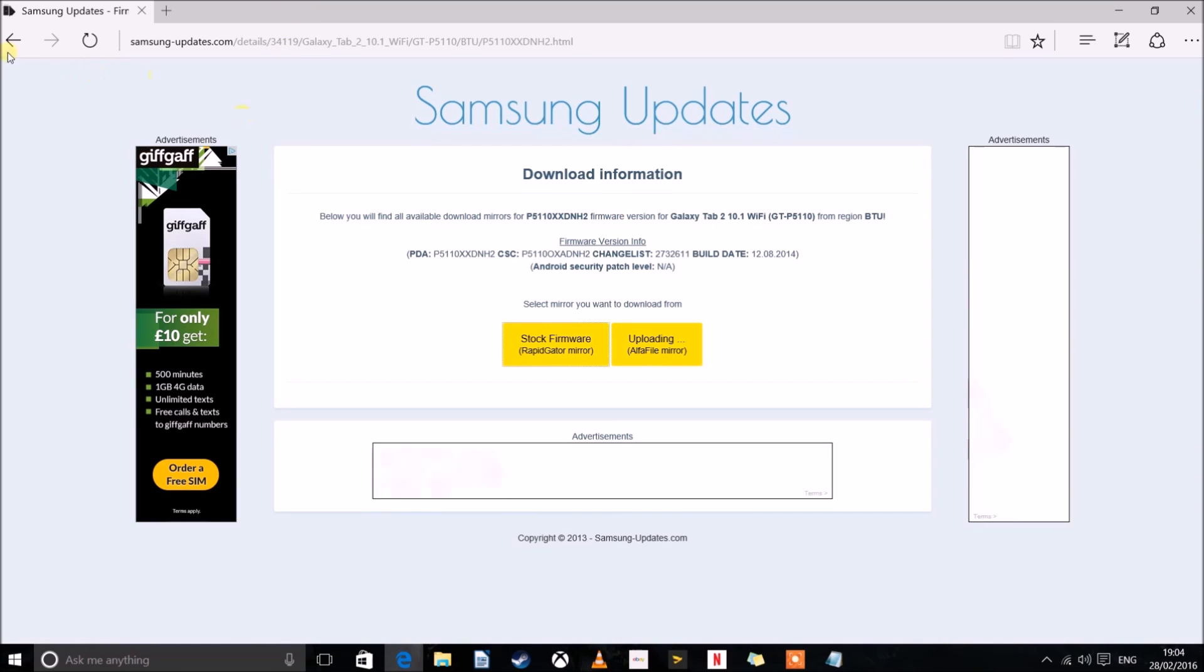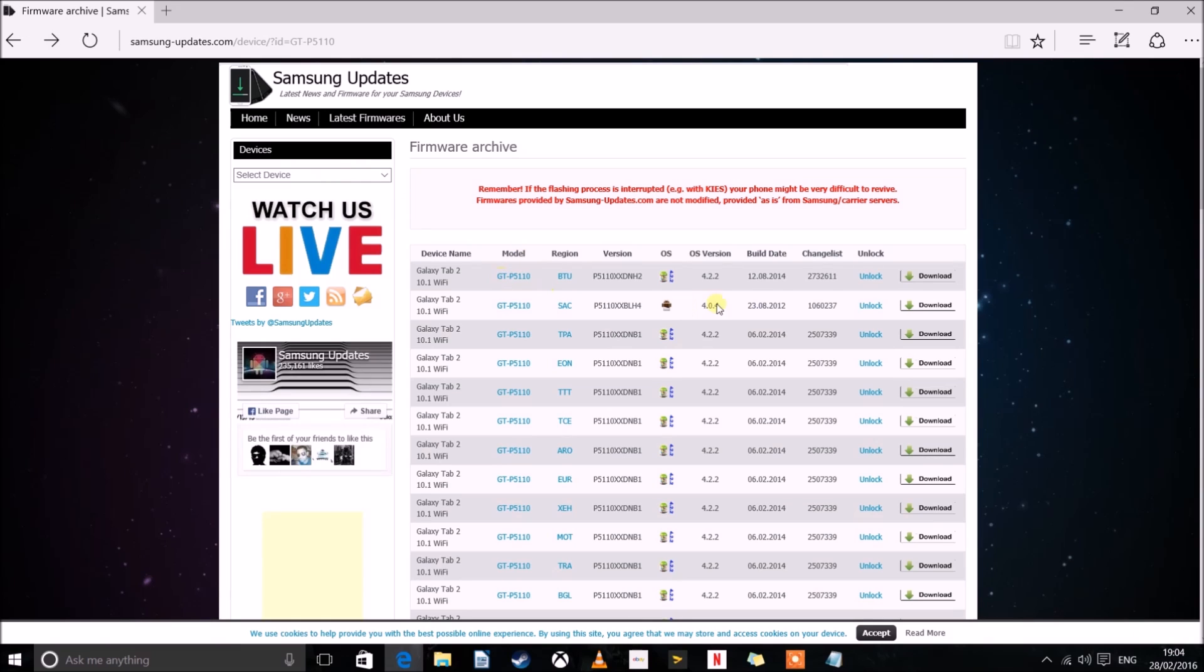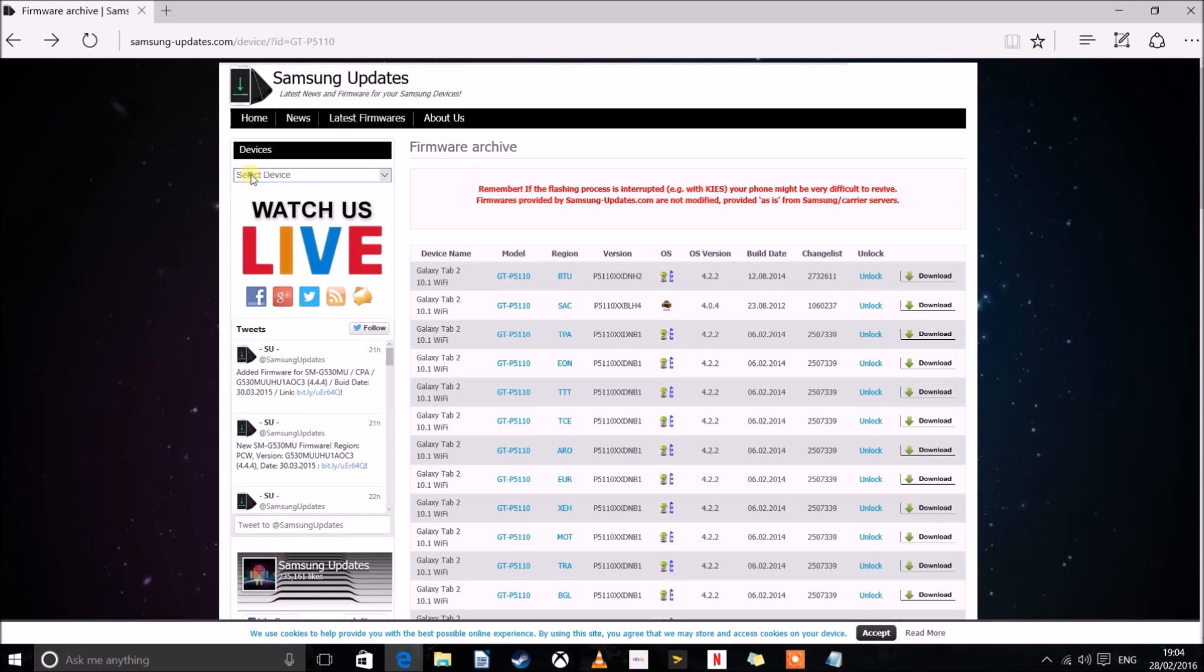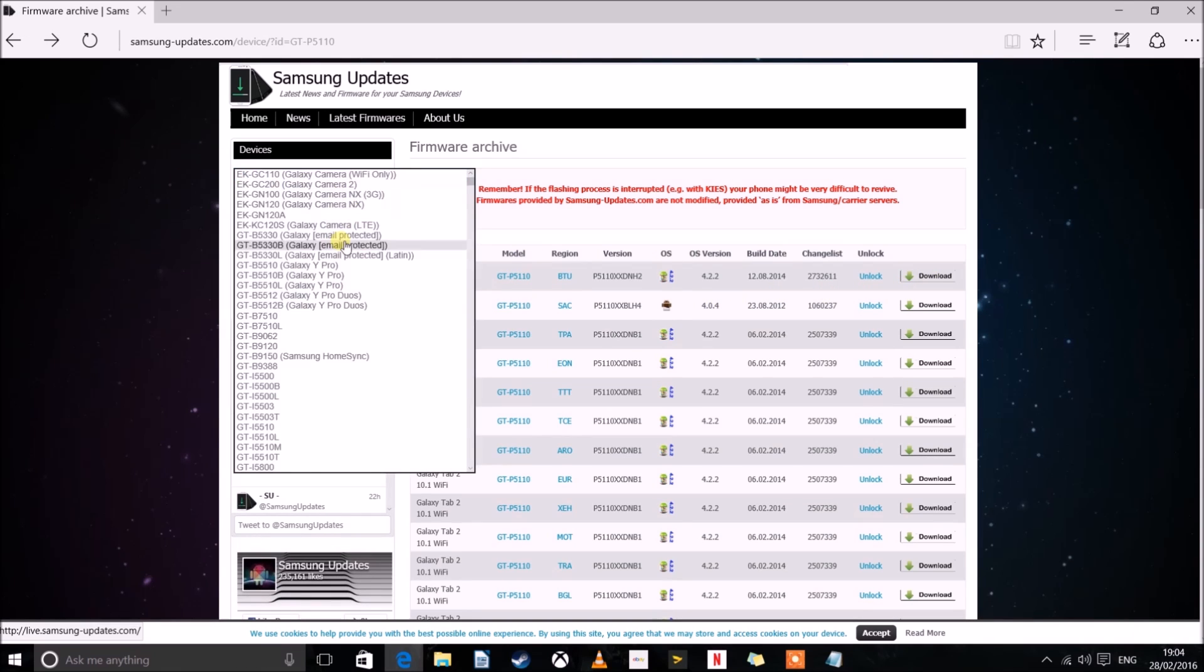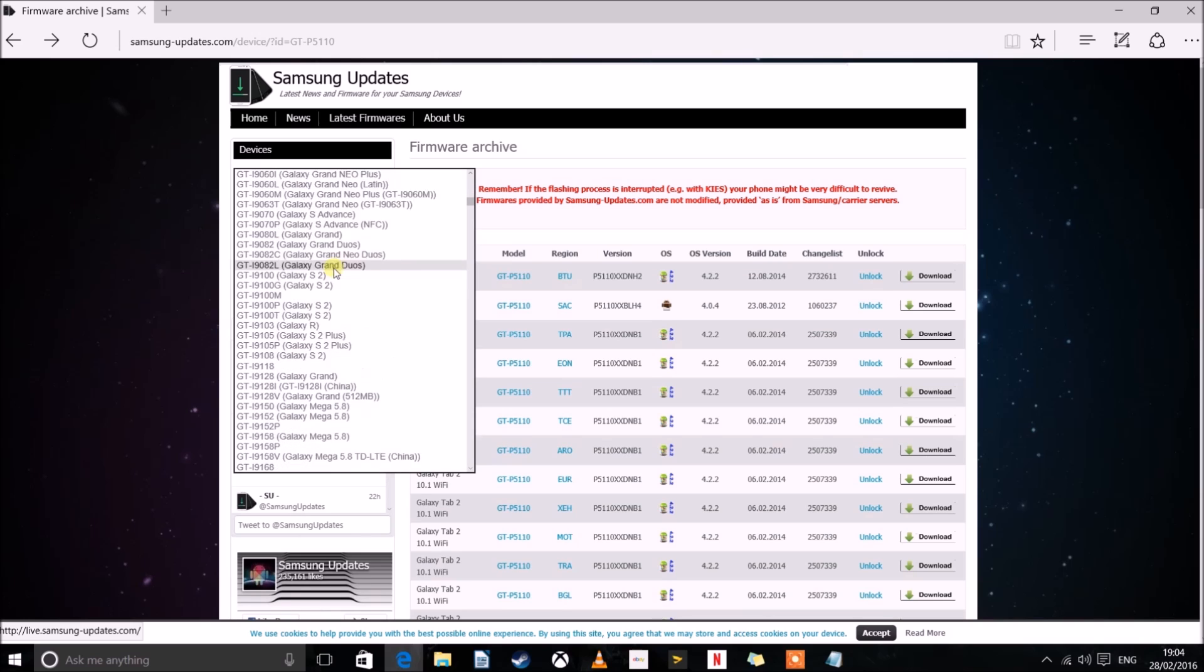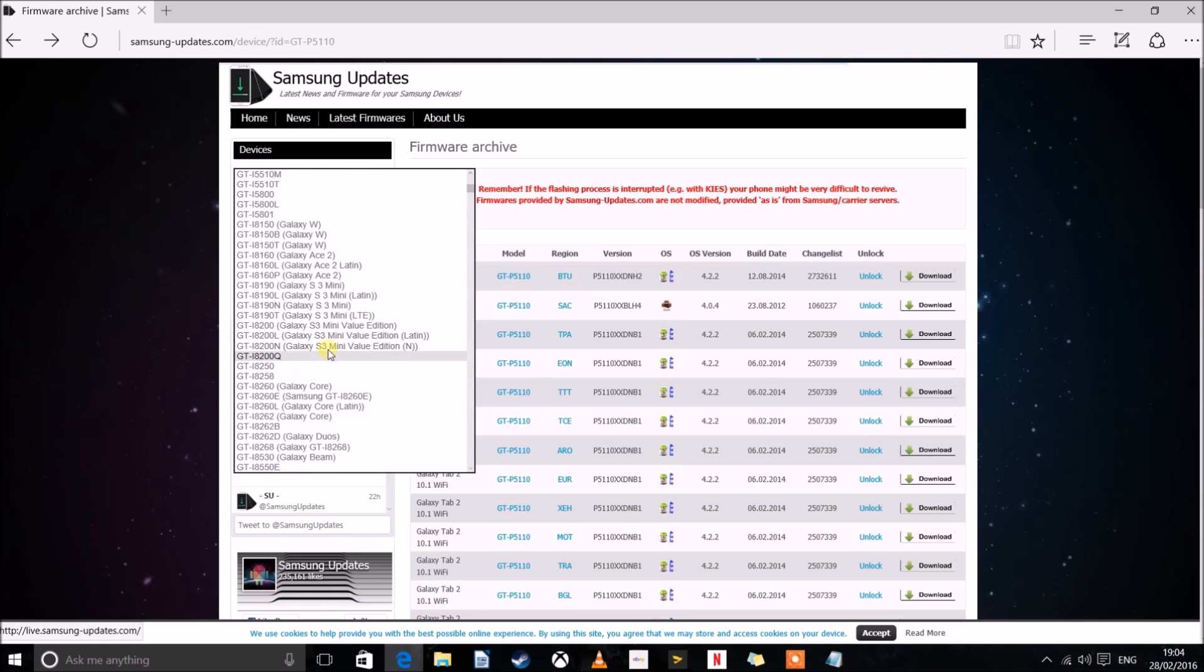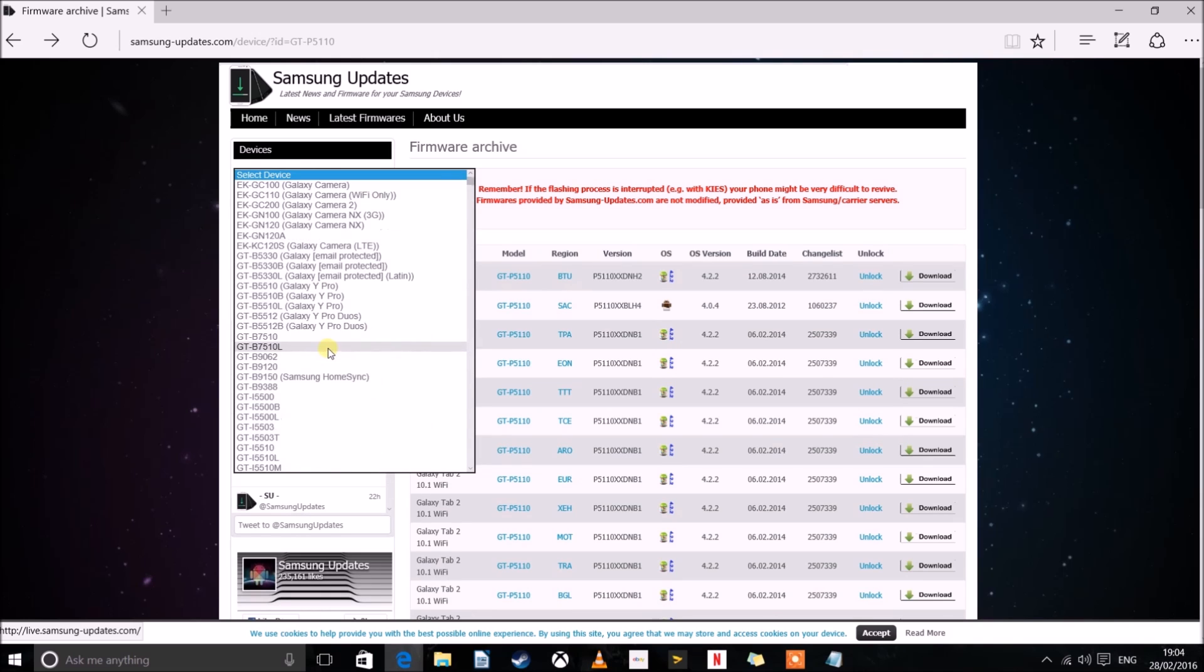Now one other thing I would like to add is that this was specifically for my model. But this has pretty much every single Samsung device there is. Now I know a lot of you have the GTP3100 or the GTP10110.